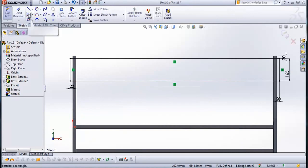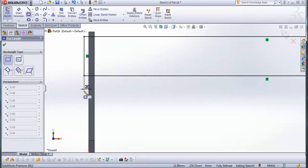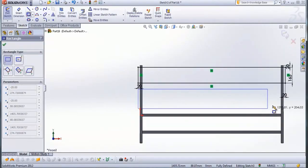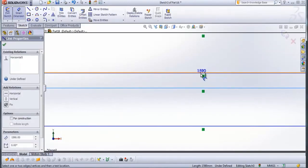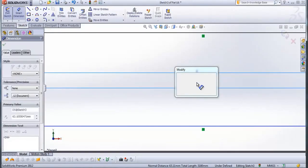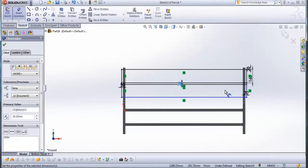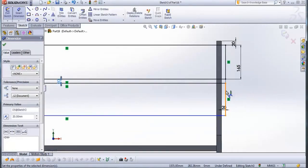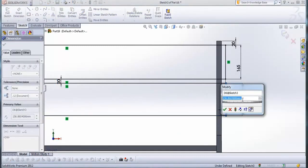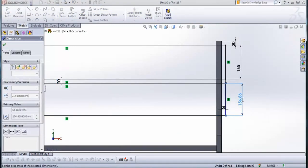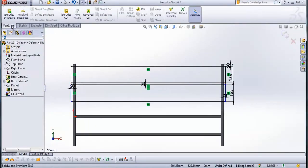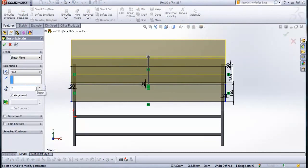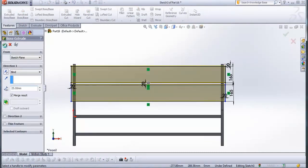Now draw one more corner rectangle. Then go to features, extruded boss base, and type here 25 mm. Check this.